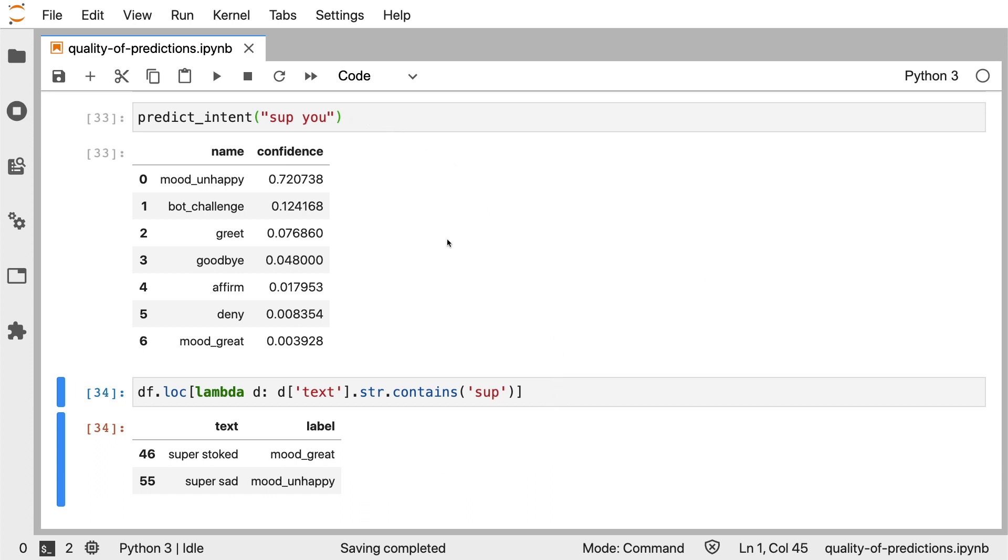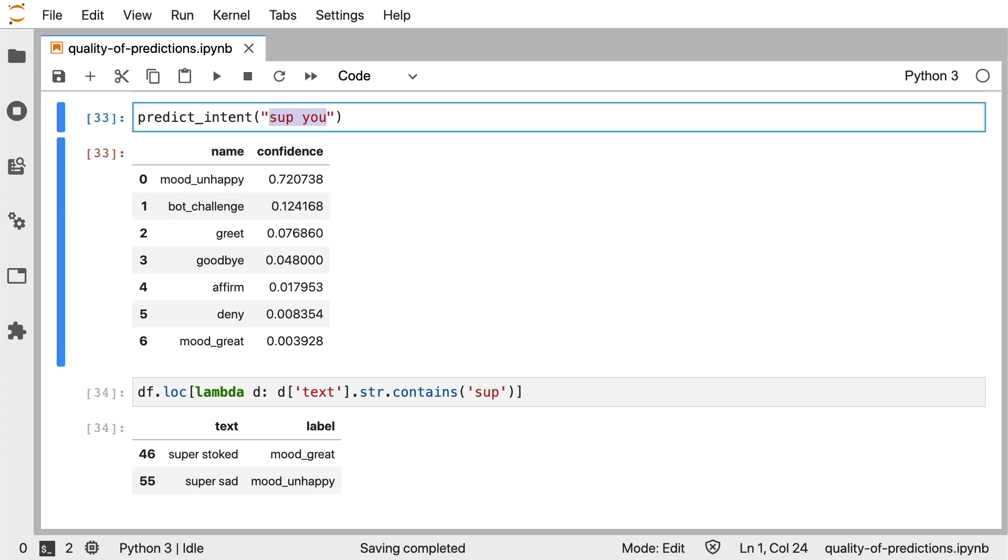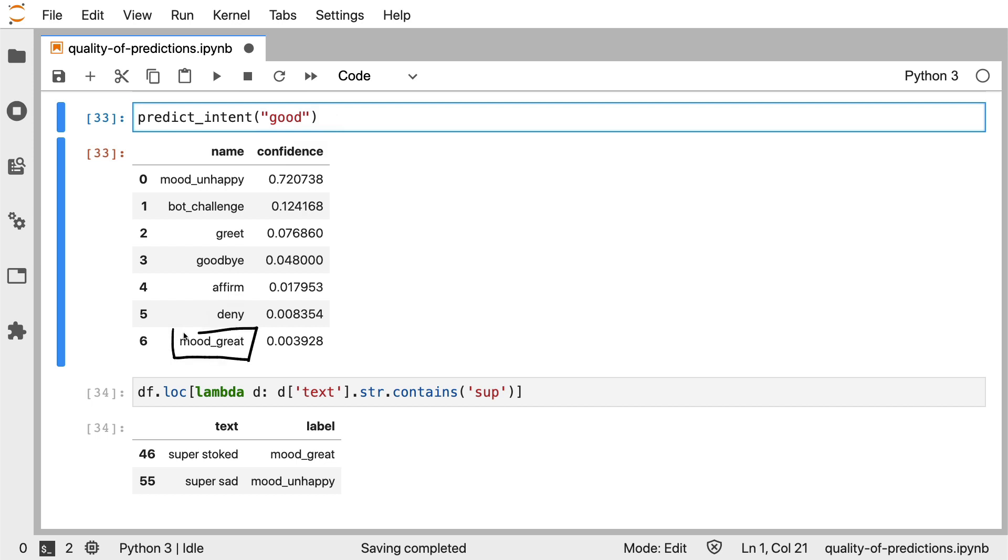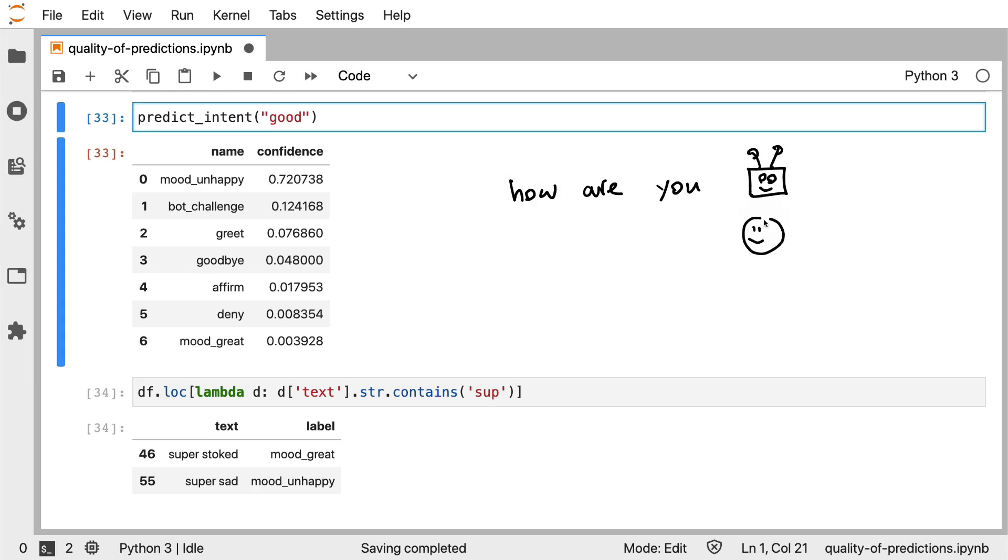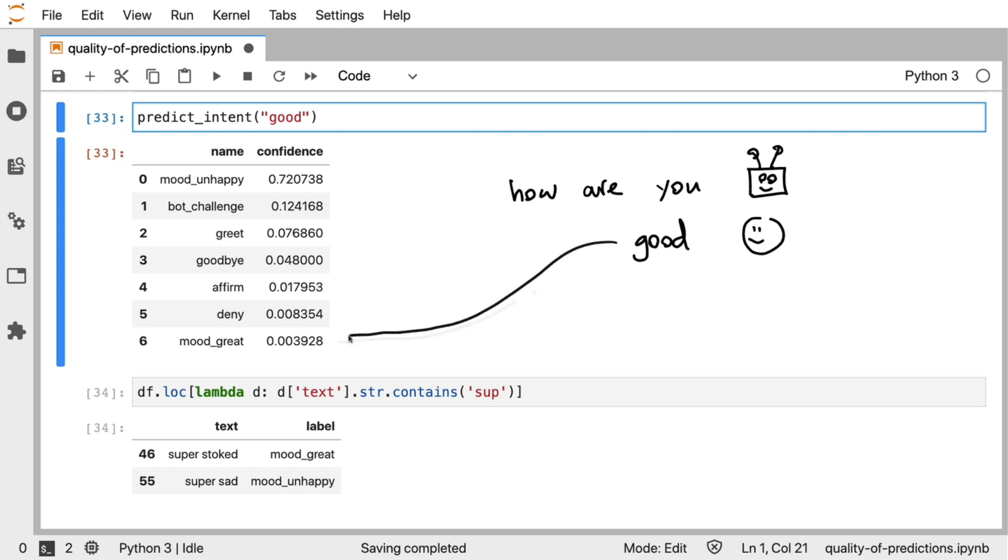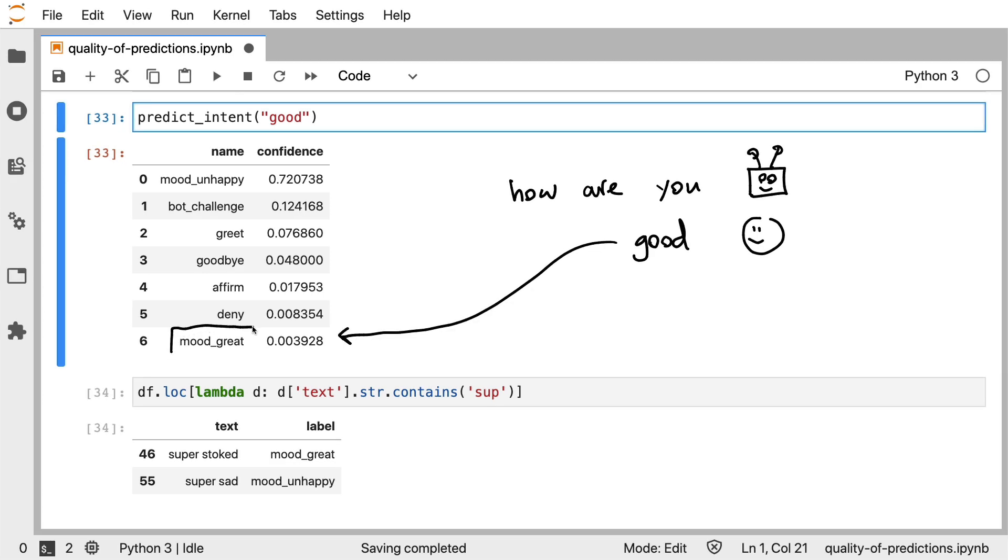So let us do another one. Let's consider the word good. And before I run this cell, I hope you might agree that if I say the word good and if I wonder what intent it might appear in, then in a conversation we might be able to assume that it should be part of the mood great intent. If the assistant ever asks us, how are you? Then we as a user might reply that we are good. And when we say just the word good, I hope you would agree that the correct intention here is to declare that we are indeed great.